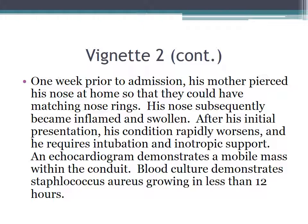His nose subsequently became inflamed and swollen. After his initial presentation, his condition rapidly worsens, and he requires intubation and inotropic support. An echocardiogram demonstrates a mobile mass within the conduit. Blood culture demonstrates Staphylococcus aureus growing in less than 12 hours.